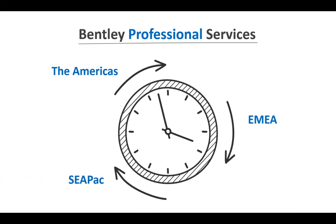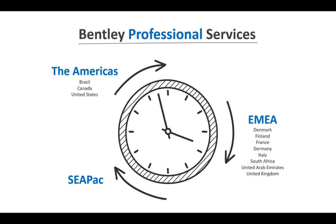I'm not sure how many of you sat in my session the other day where I talked about Bentley Professional Services. If you did, you'll recognize this slide. To recap, our ProjectWise Professional Services colleagues are located in one of three regions. The Americas, where we have colleagues located in Brazil, Canada, and the United States. EMEA, which is Europe, Middle East, and Africa, where we have colleagues located in one of these eight countries. And our APAC region, which is Southeast Asia and the Pacific, and we have colleagues located in Australia and Singapore. Together, these colleagues have over 460 years of Bentley ProjectWise experience. And that doesn't take into account any prior industry experience before they came to Bentley.